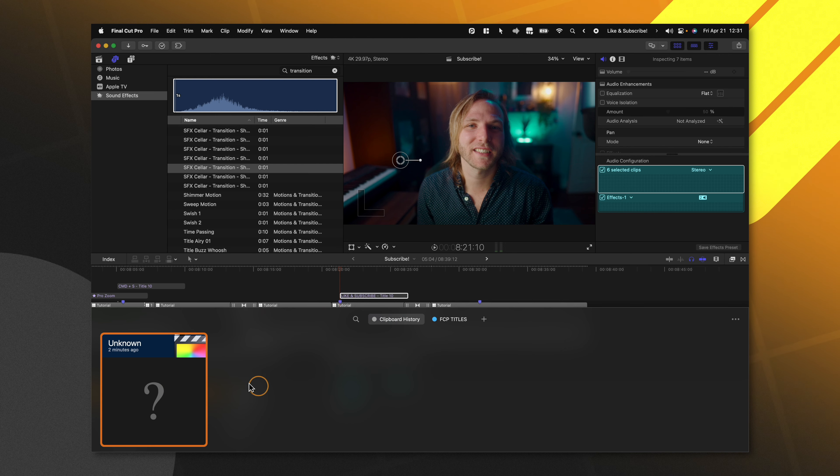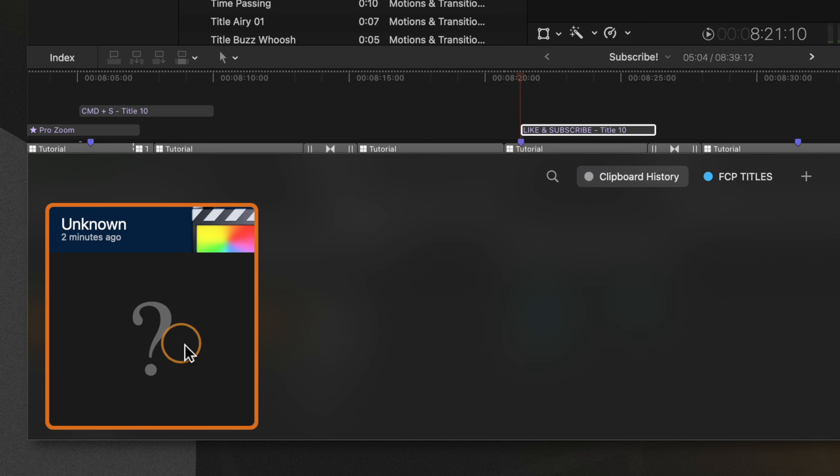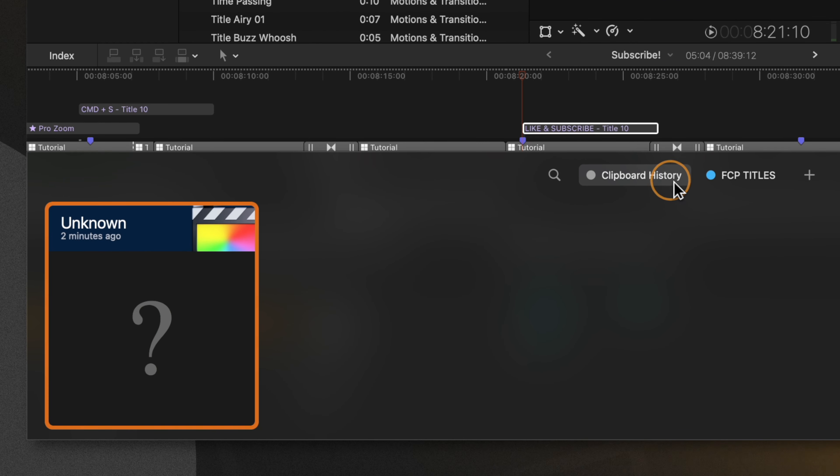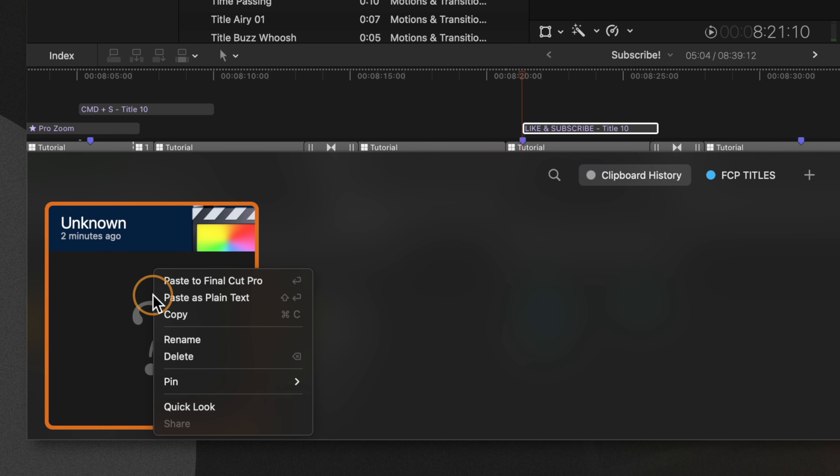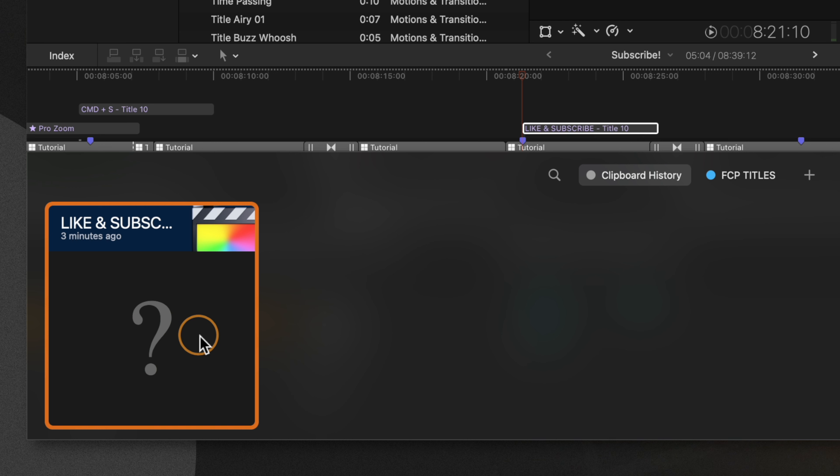Now that I've done that, you can see the item that I have copied here in my clipboard history. What I can do is right click on that item and then select rename. I'll just type in like and subscribe. And so now this has been named in a way where I can clearly understand what it will paste when I click on it.